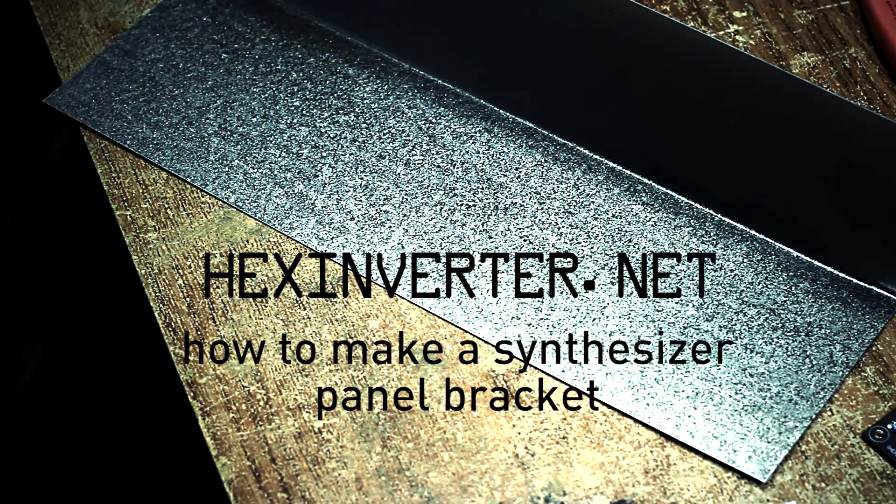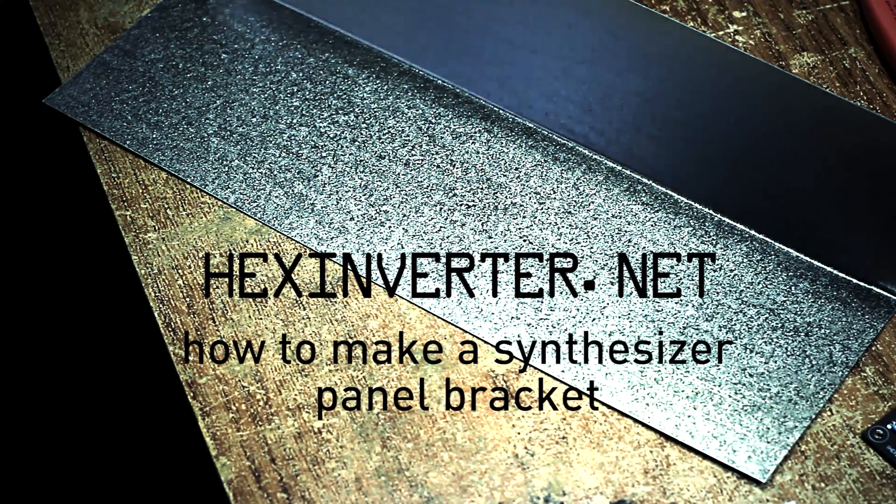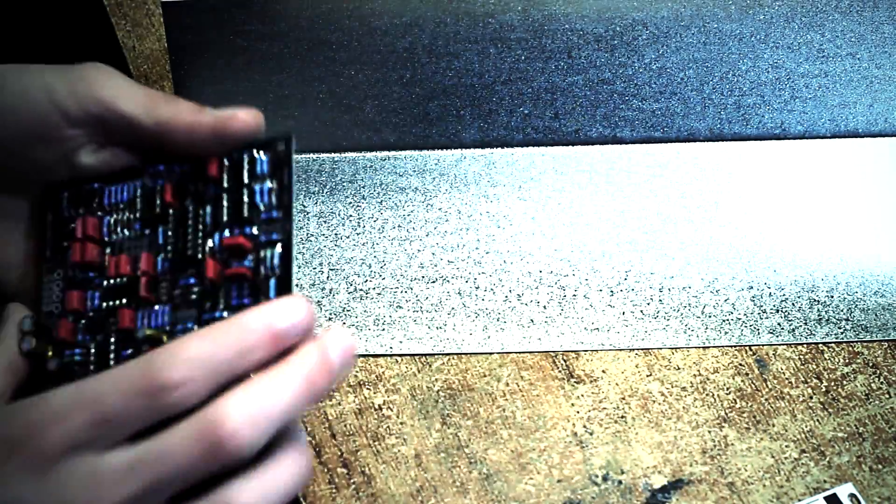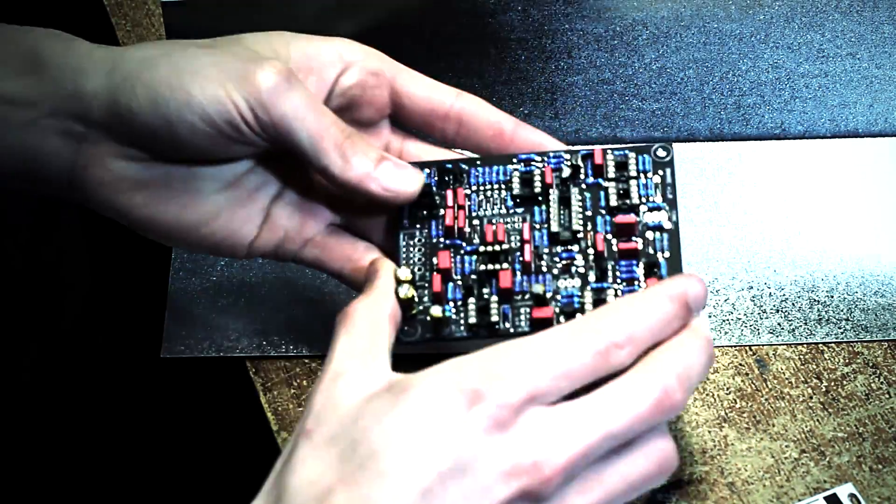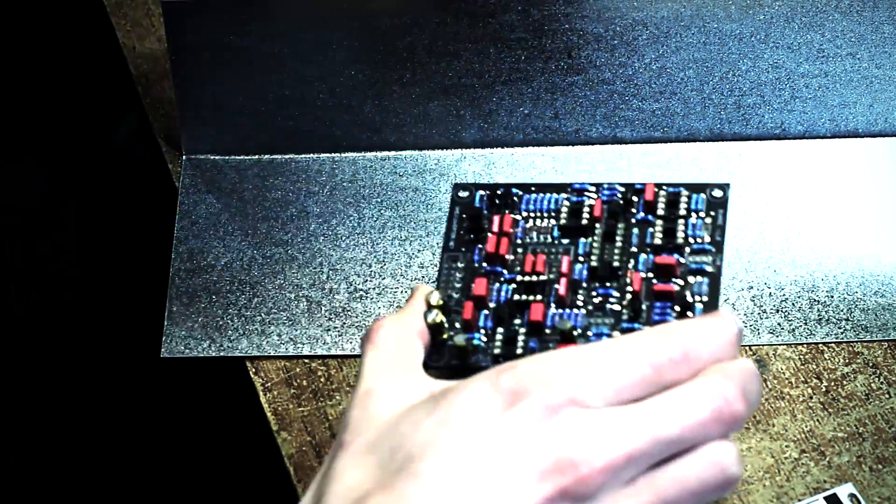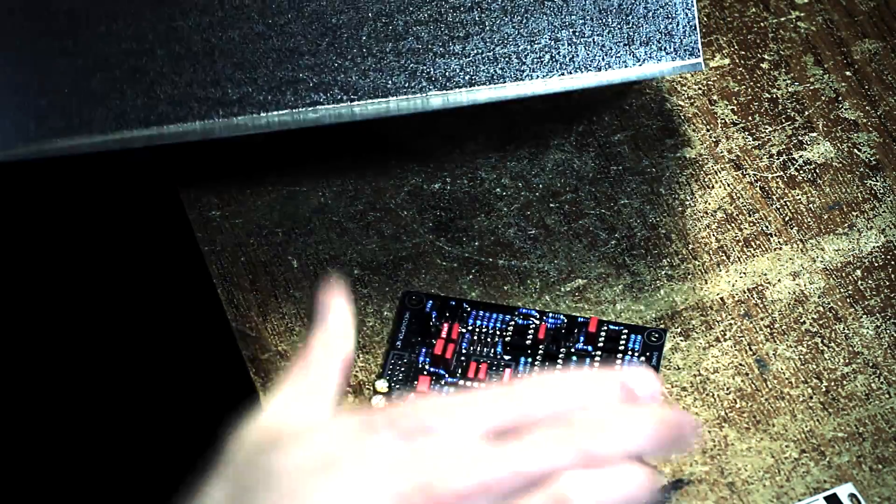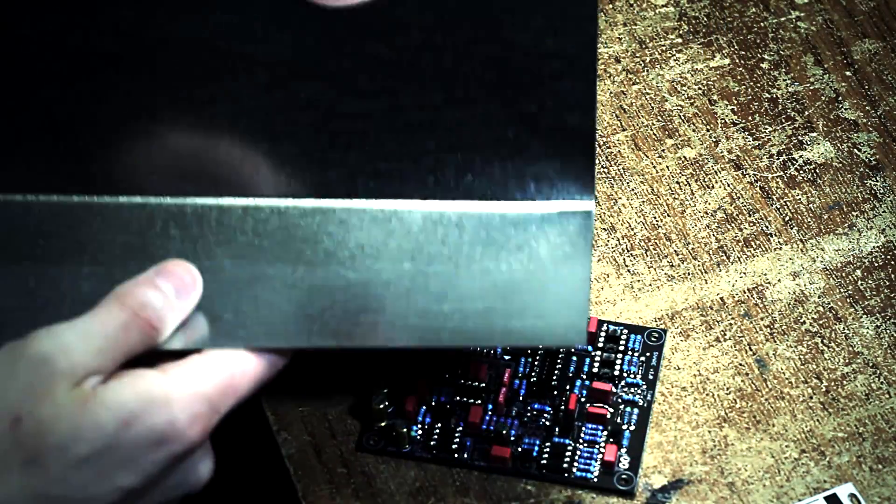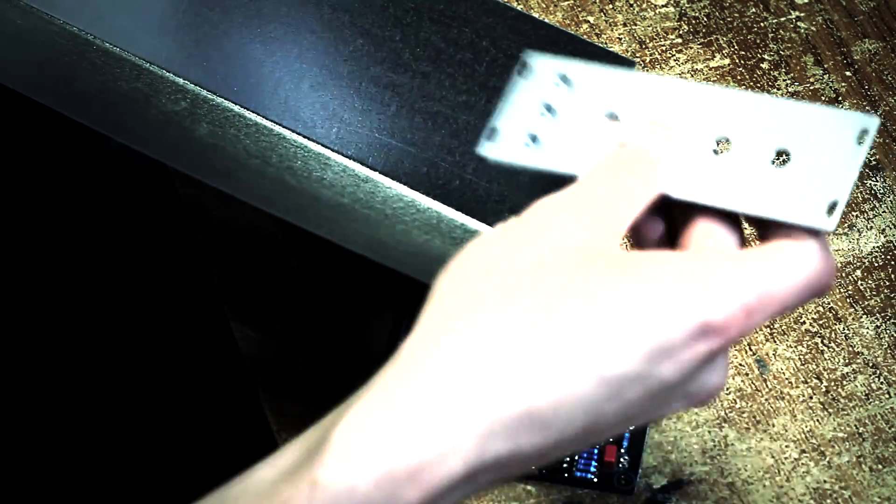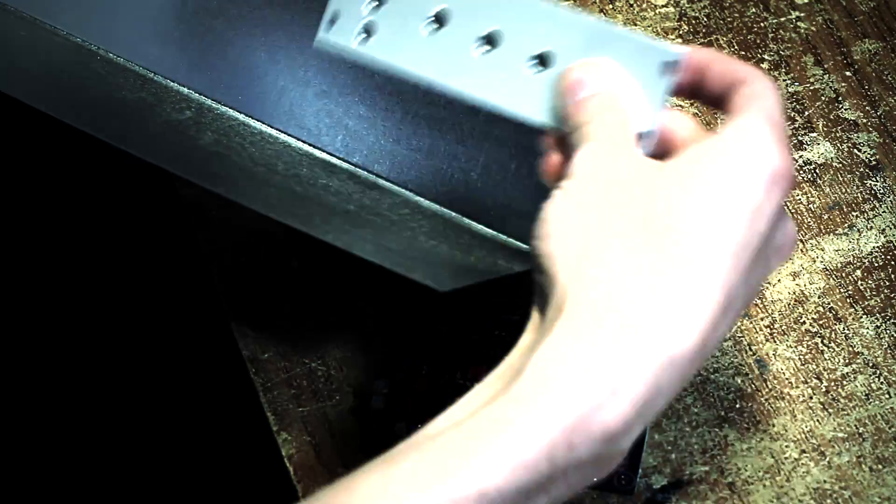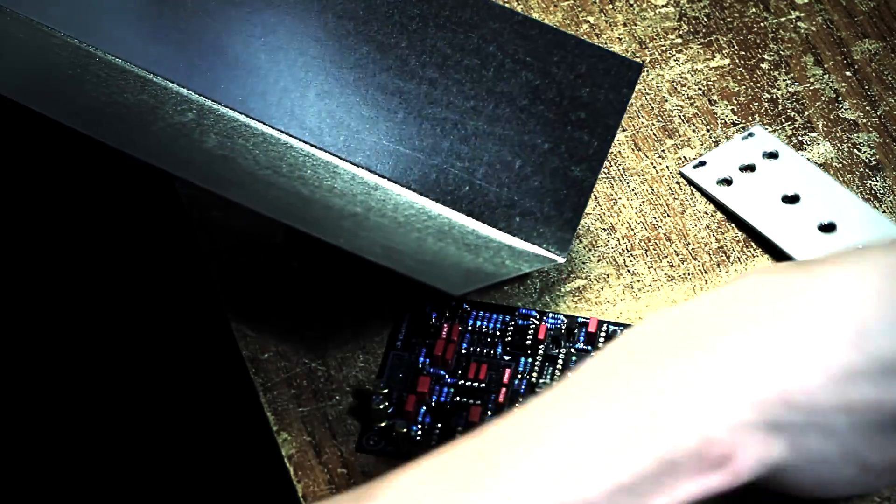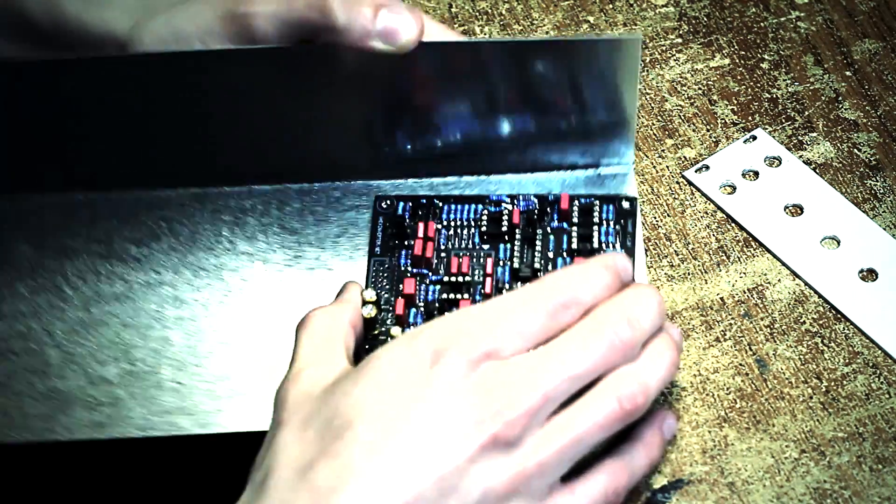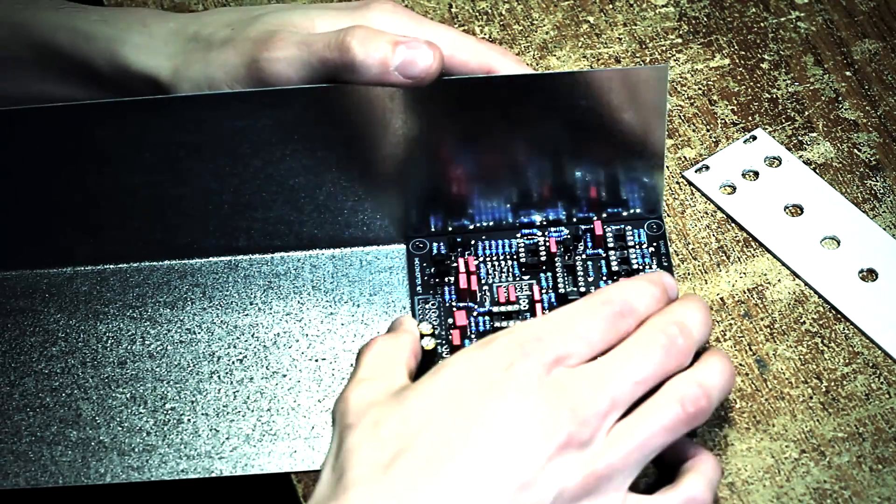Okay, so pretty much the first thing you want to do is play around with your circuit board a bit and look at the flashing. Usually this shorter edge here is probably going to be the side where the panel goes on, and the longer edge is usually going to be the circuit board.